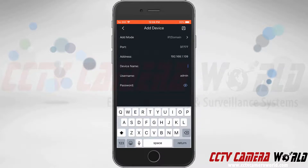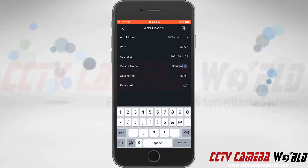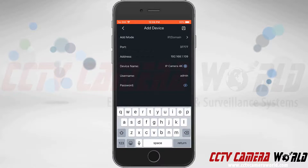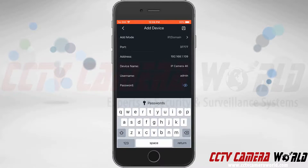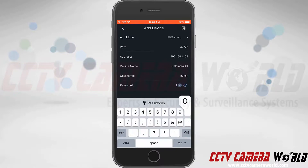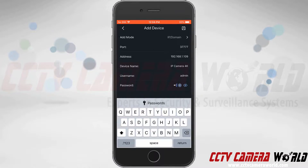I'm going to name it IP Camera — it just so happens to be a 4K camera, so I'm going to name it IP Camera 4K. The username is default, and the password is also default. If you're unsure what the default password is, please check the label on the box for your camera.